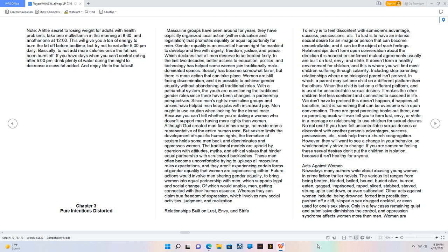Acts Against Women. Nowadays many authors write about abusing young women in crime fiction thriller novels. The various list ranges from being beaten, blinded, boiled, bound, buried alive, burned, eaten, gagged, imprisoned, raped, sliced, stabbed, starved, strung up to tied down, or even suffocated. Other acts against women include being drowned, forced into prostitution, pushed off a cliff, slipped a sex-drugged cocktail, or even used as a sex slave. Only in a few cases remaining quiet and submissive diminishes the control and oppression syndrome that affects women more than men.